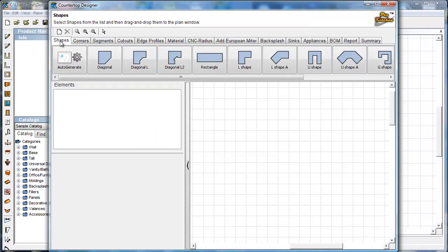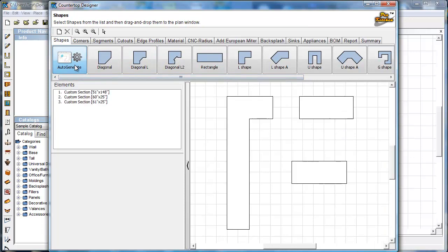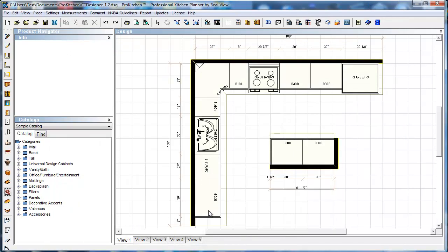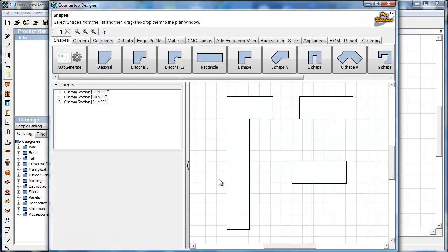To get started we'll click on shapes and auto-generate the majority of our tops by simply clicking the auto-generate button. It does the exact same thing as the countertop placement button. The only difference is it didn't place them out in the layout when it ran — we need to come back and grab them.